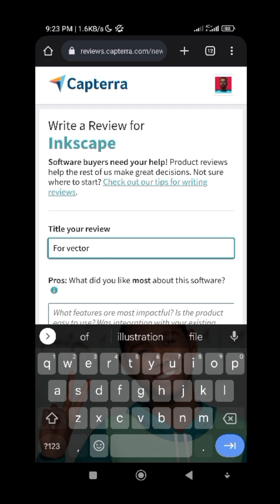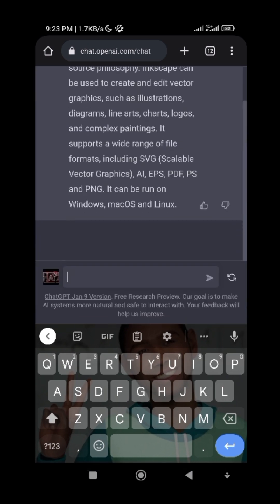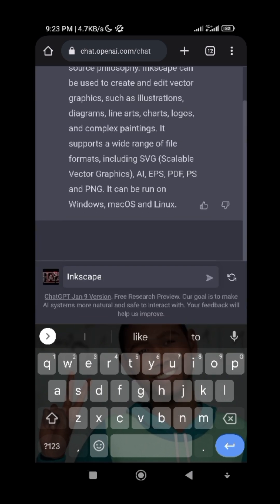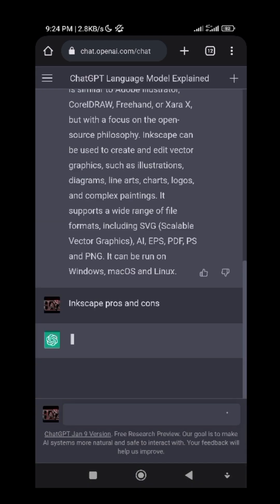For the text field, you can write anything — I'll just write 'vector design.' You can write the name of the software; it doesn't matter. Now this is the important point: the pros and cons of the software you are reviewing. Get back to ChatGPT and type the name of the software. If you are given Photoshop, write Photoshop; if you are given iClone, write iClone. Then type 'pros and cons' and send it, so ChatGPT will write the pros and cons.